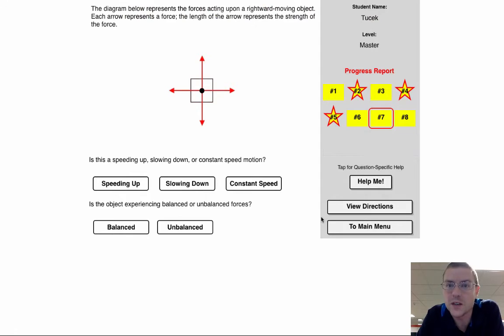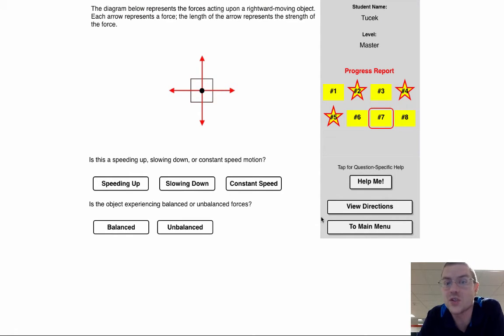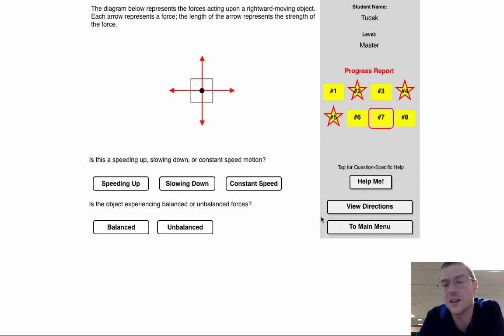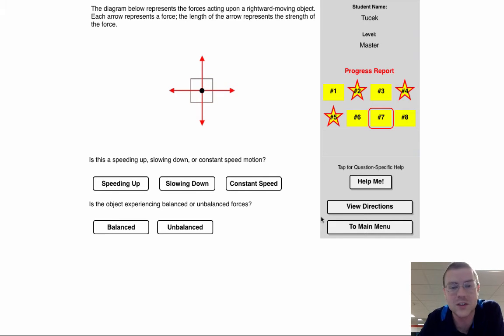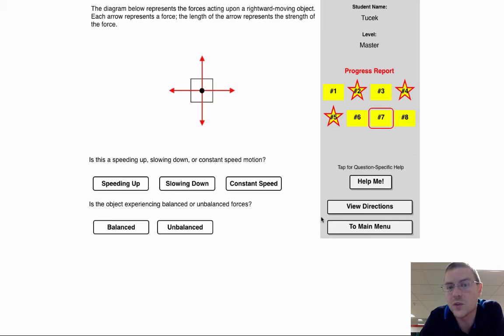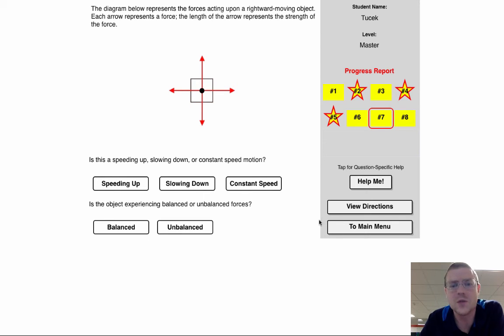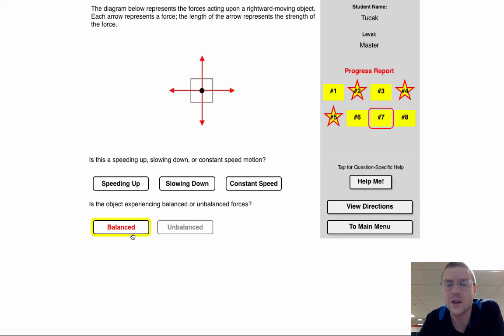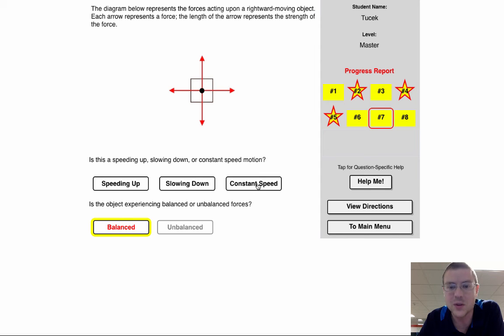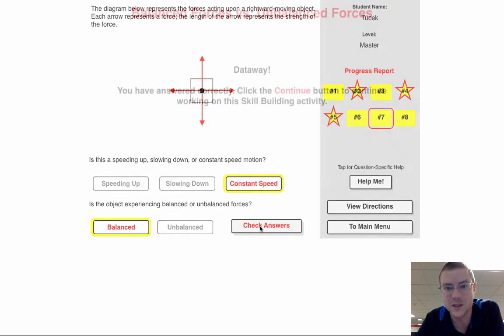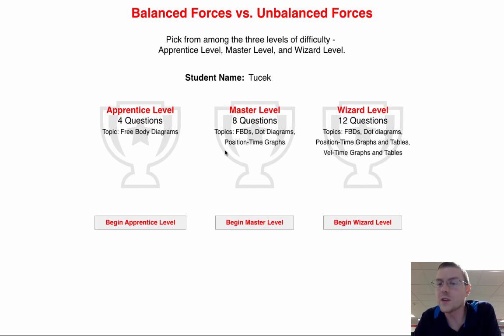Here's a force diagram for you. This says this object's moving to the right and they're showing the strengths of all the arrows. Now, those forces could be anything. They could be tensions, gravities, frictions, support forces. In this case, it looks like all the forces are the same strength. We've got a balanced force scenario. So the only thing this thing can be doing has to be going constant speed.